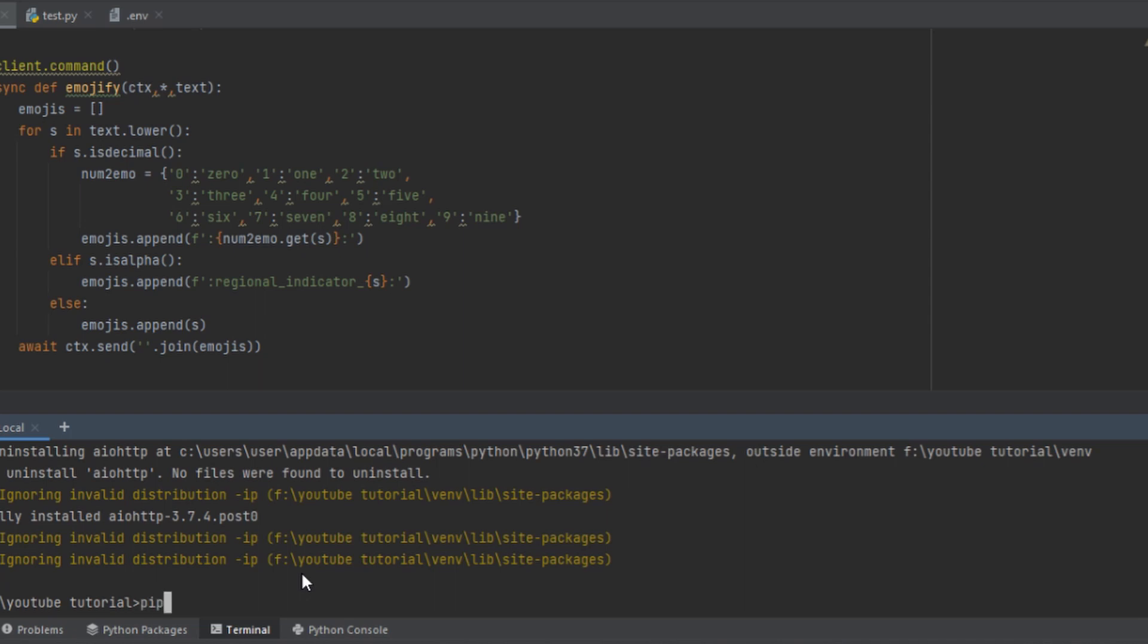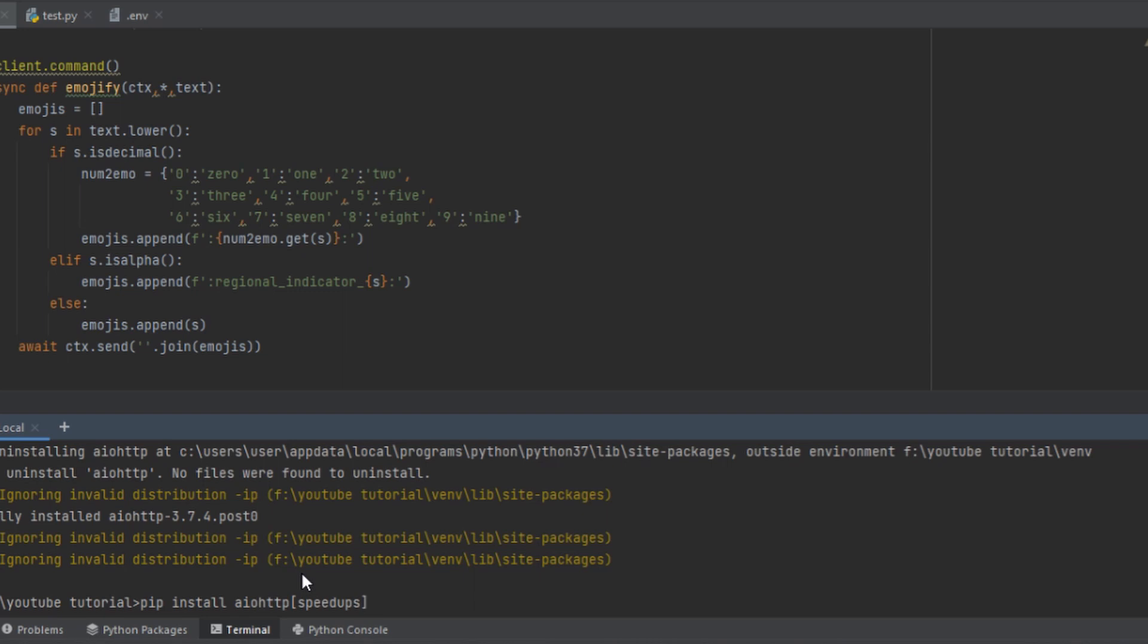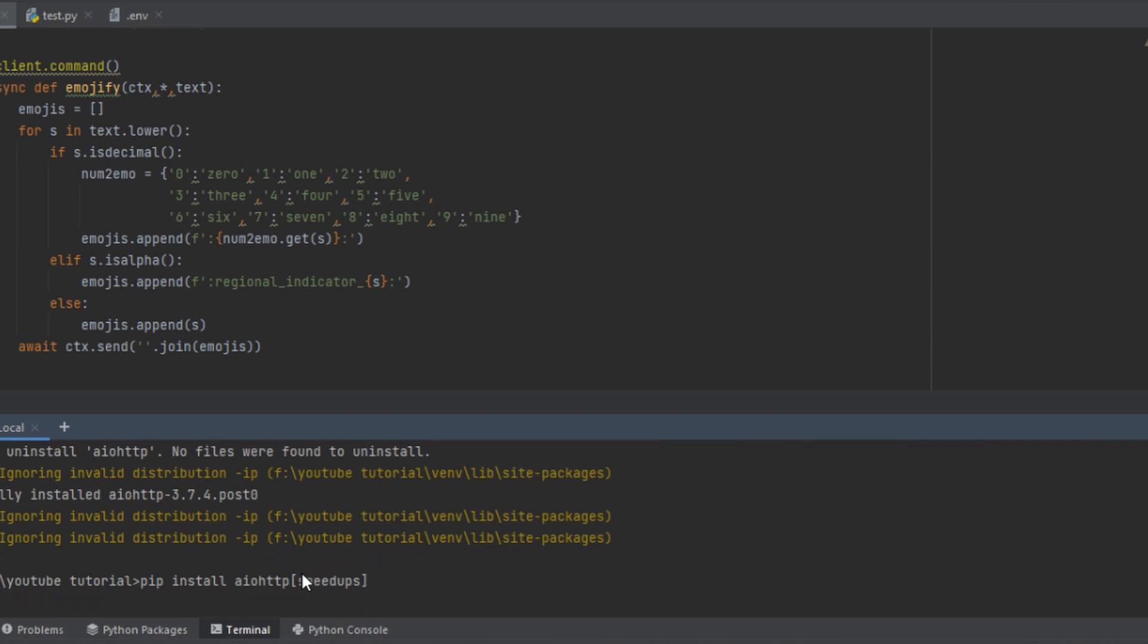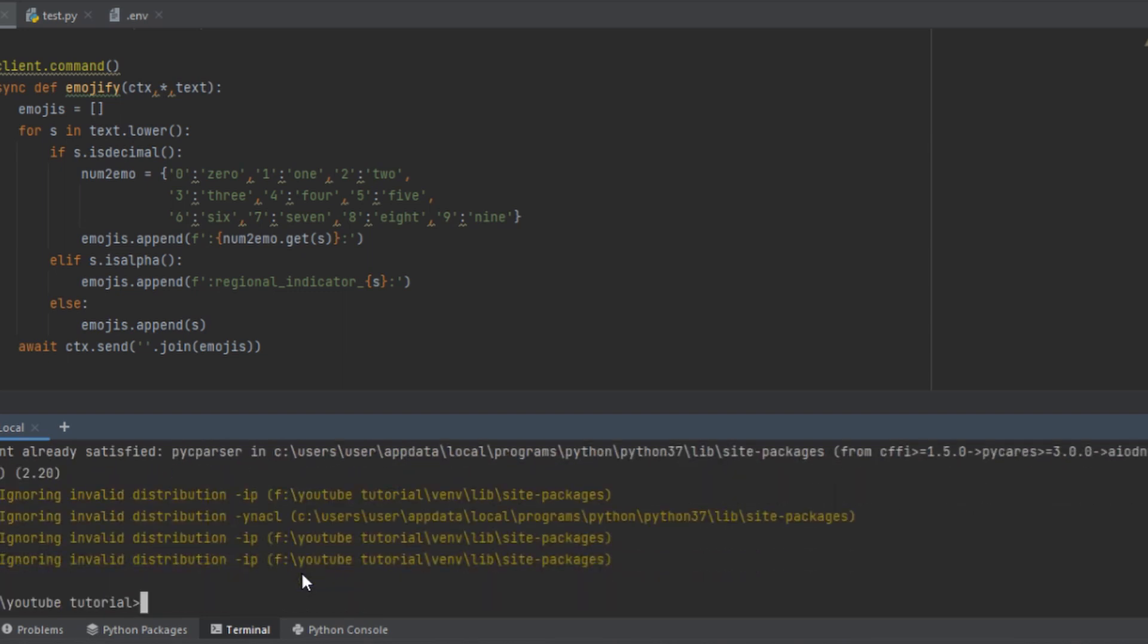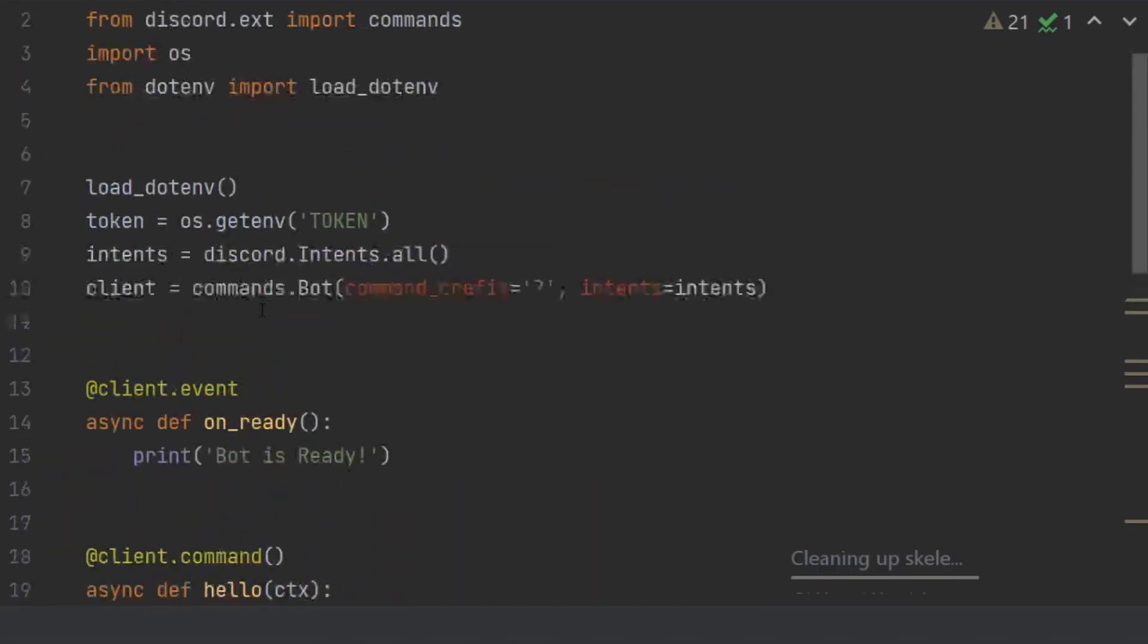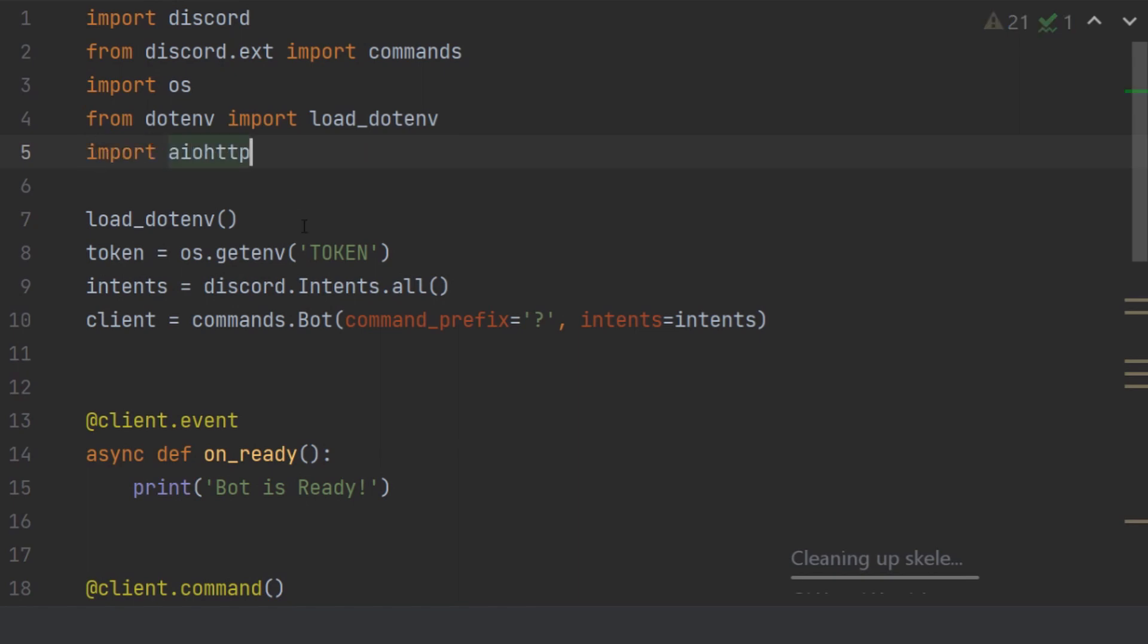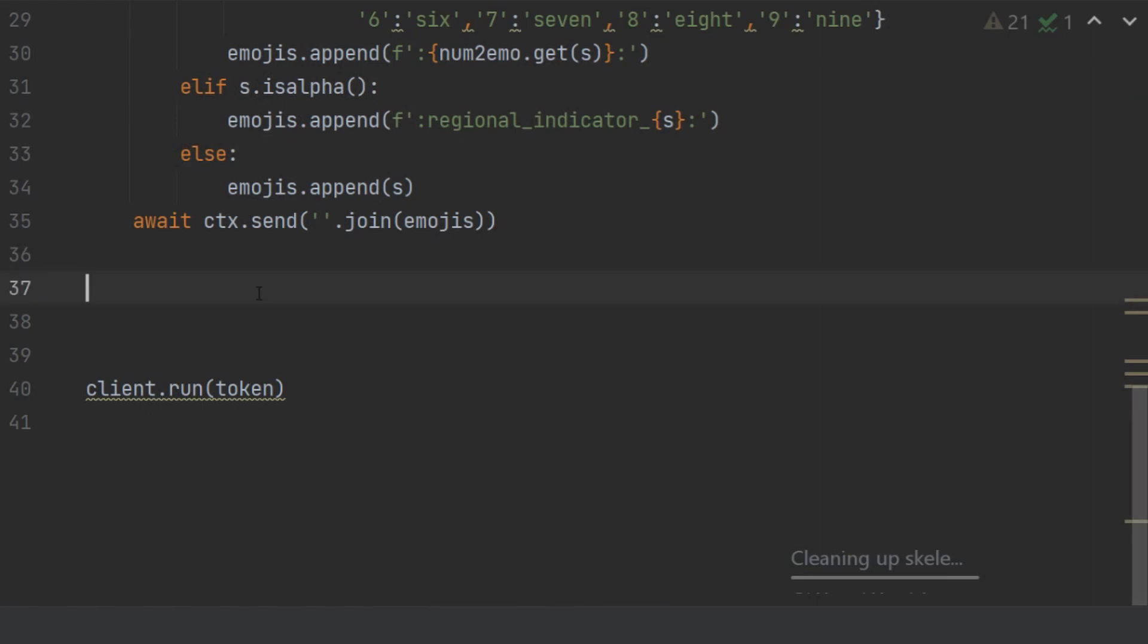Now, another thing that I want all of you guys to do is aiohttp and then square brackets, speedups. What this does is it installs new modules so it can replace old modules of what aiohttp uses. These new modules are way faster than the previous ones, which is why you should install it for better performance. For all of this, let's just import aiohttp and now we are ready to go.